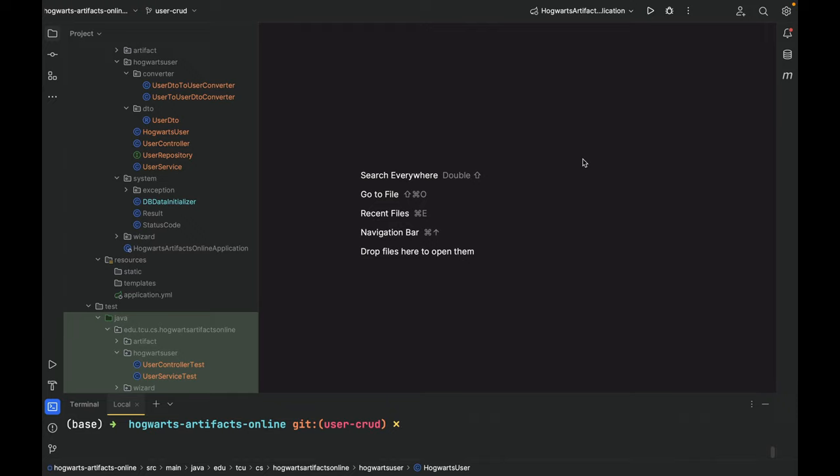I finished issue 4, the user CRUD offline. As you can see, now I'm on this new branch, user-crud.